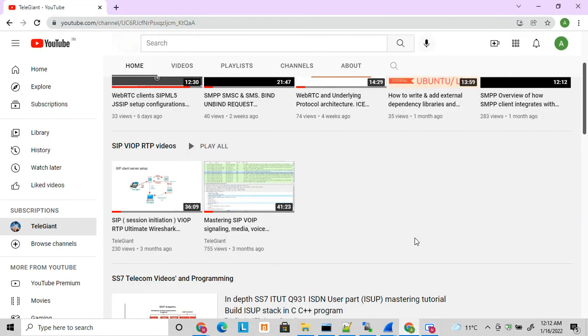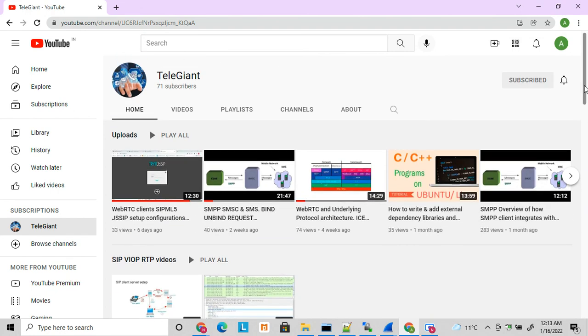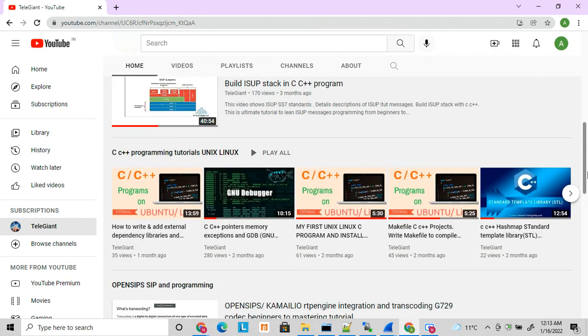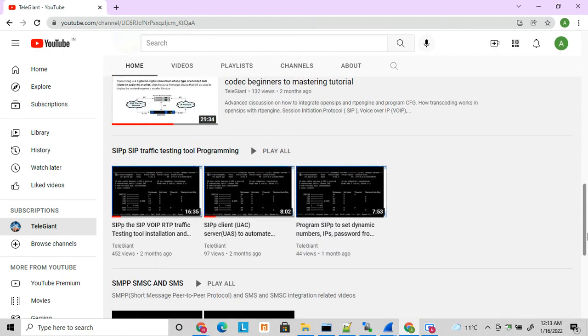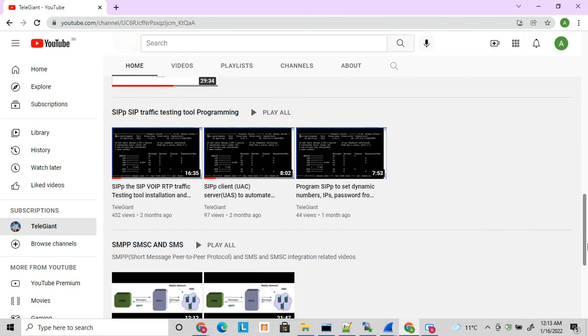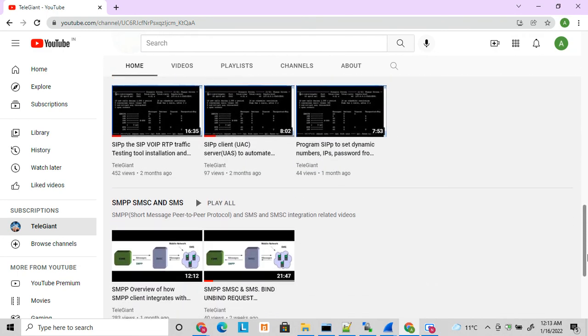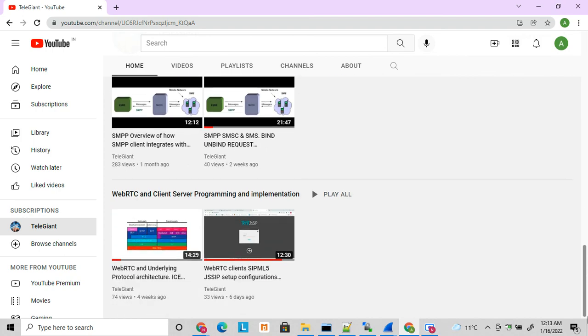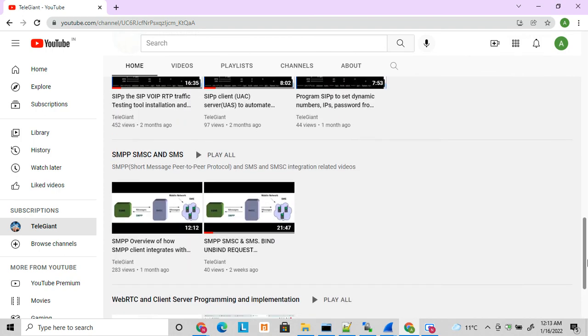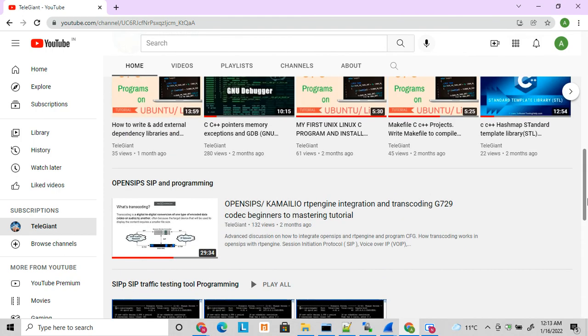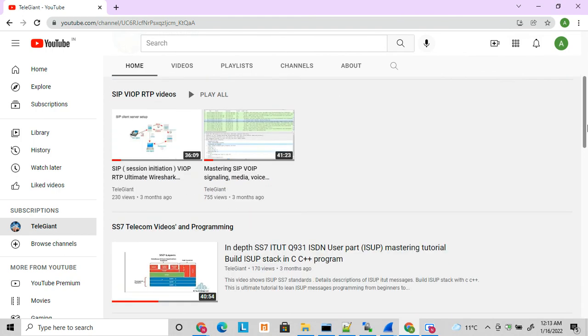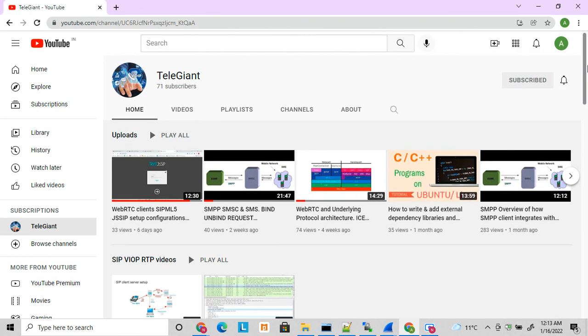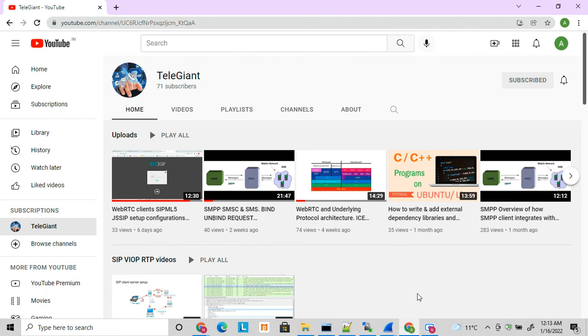There are more videos related to TCP, SIP and SMS. I have uploaded these interesting videos. If you are interested you can check those videos as well. Thanks friends, thanks for watching.